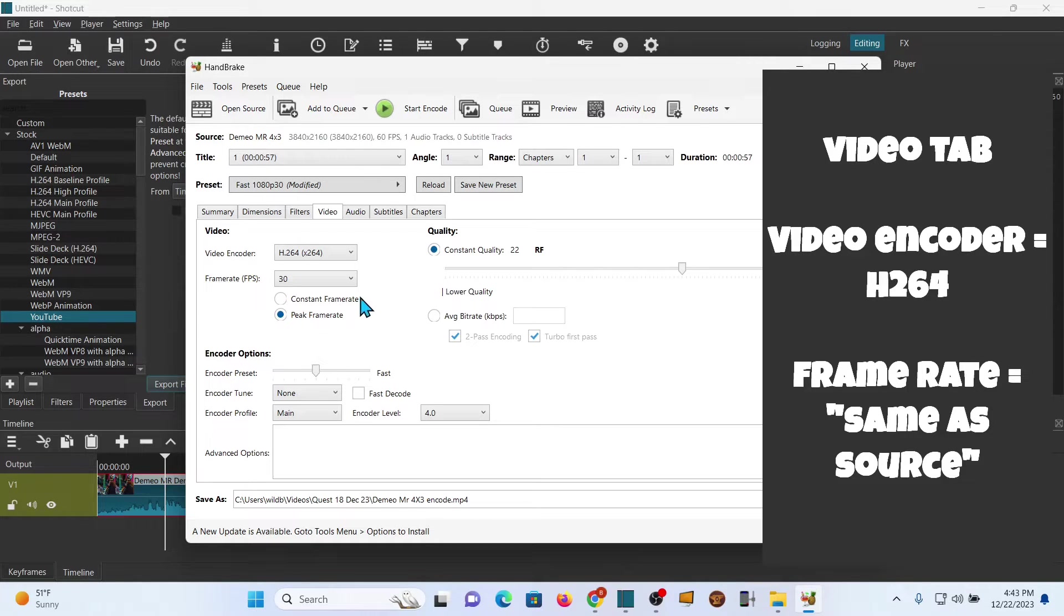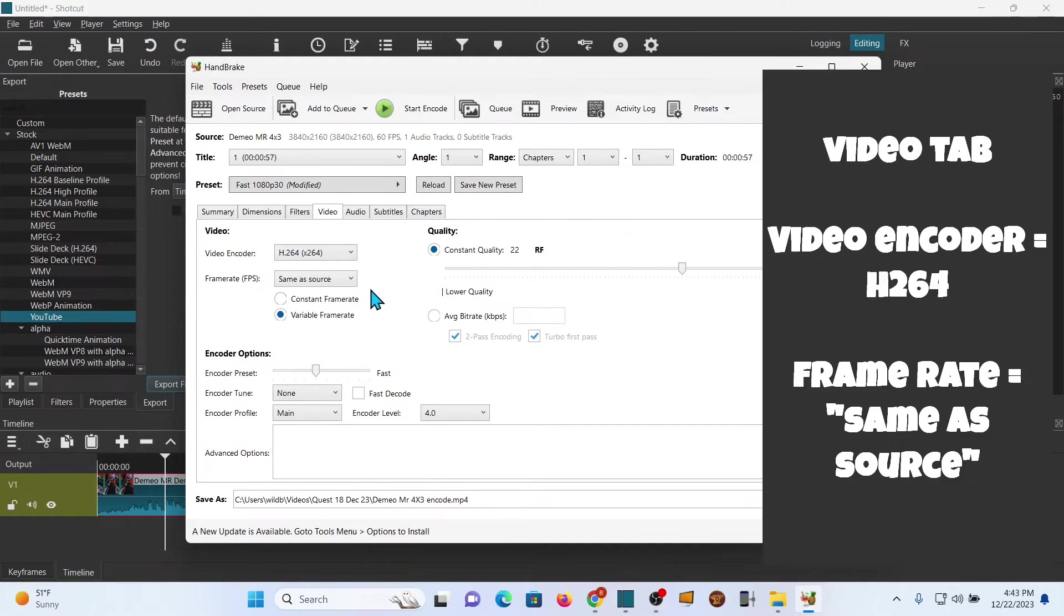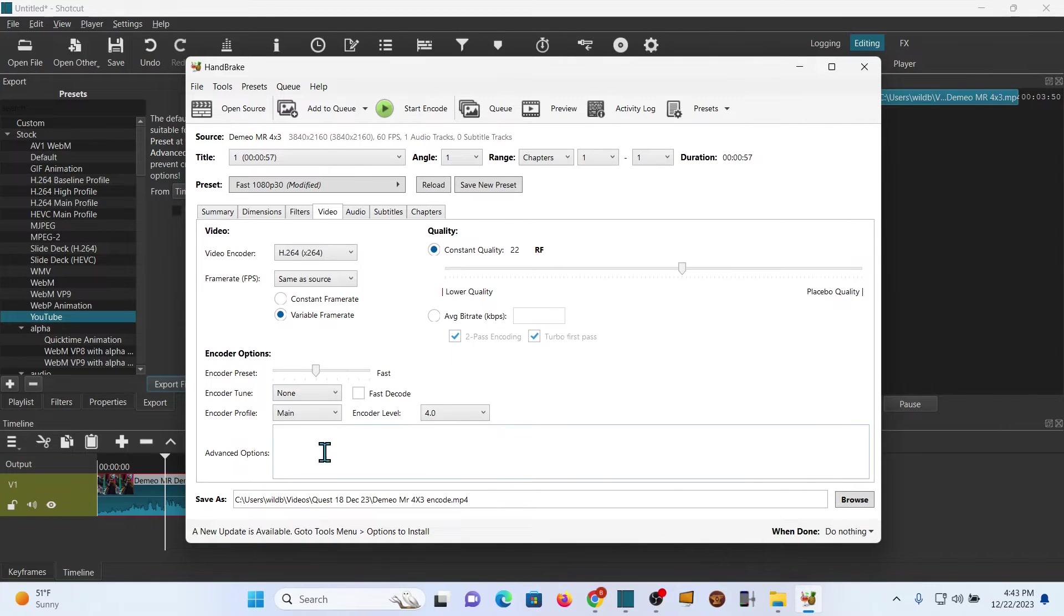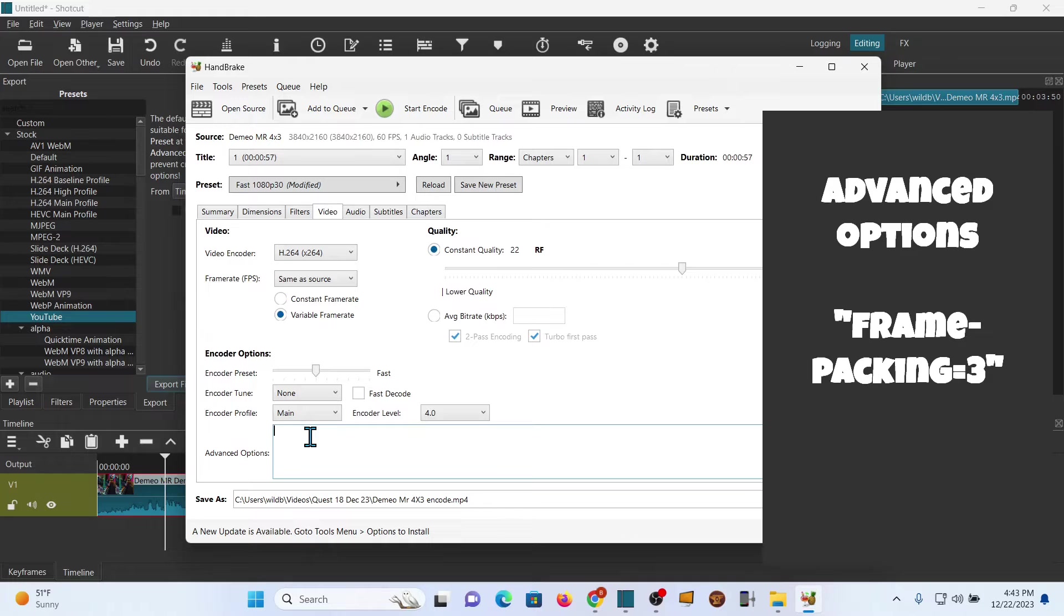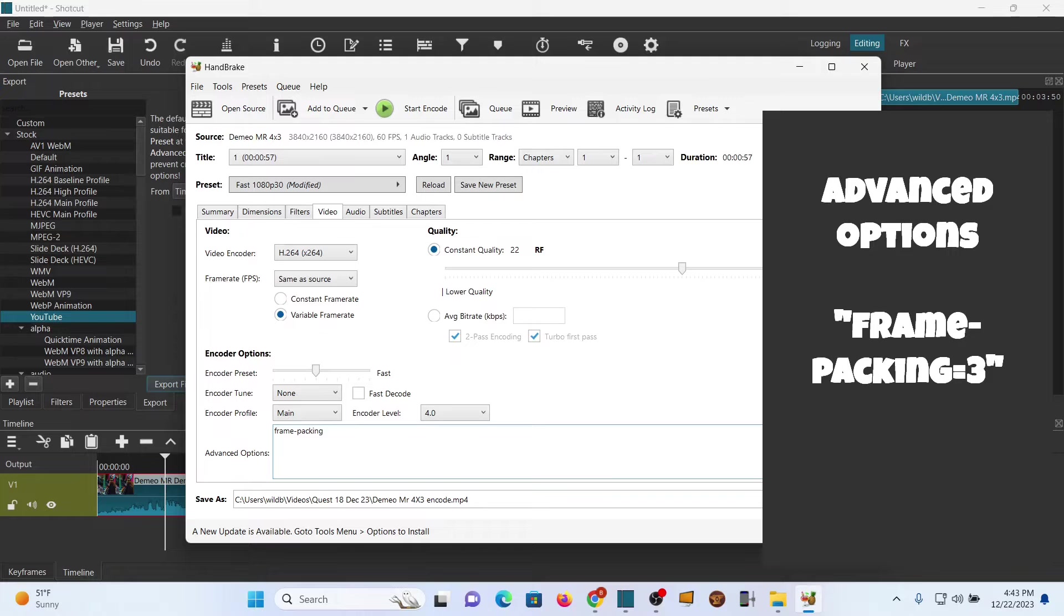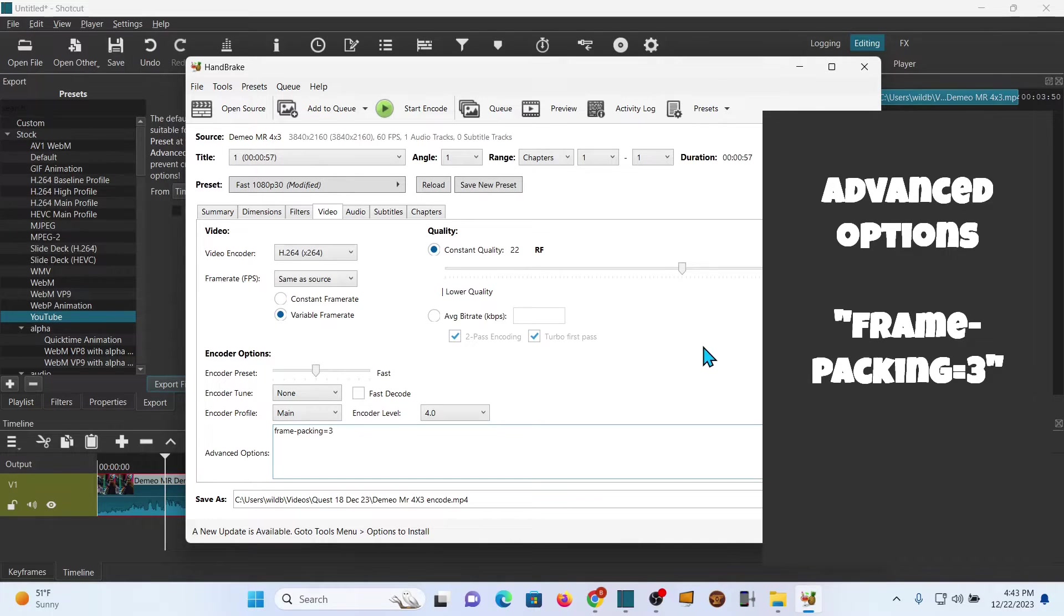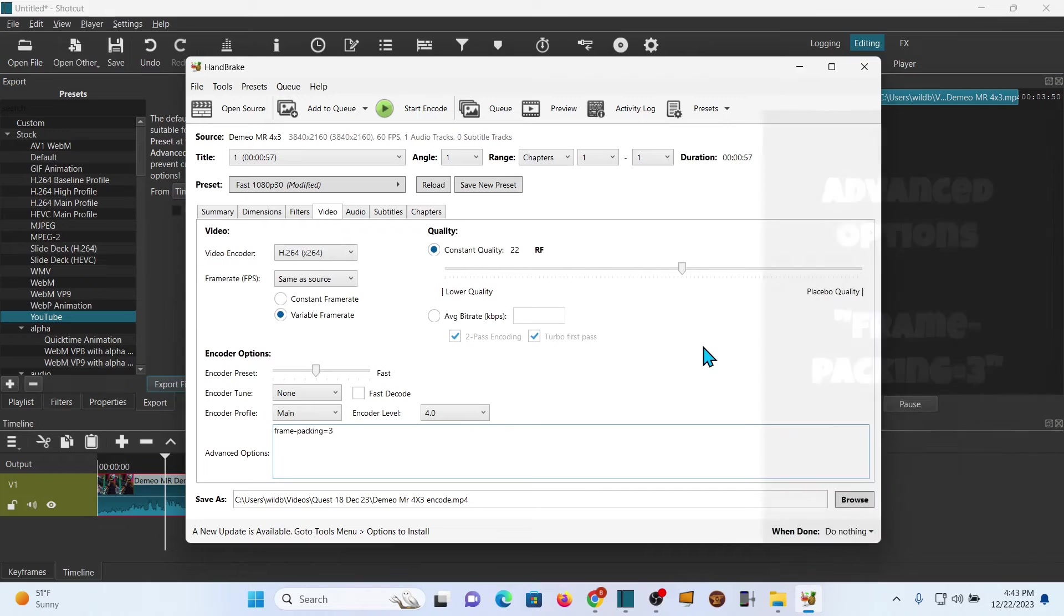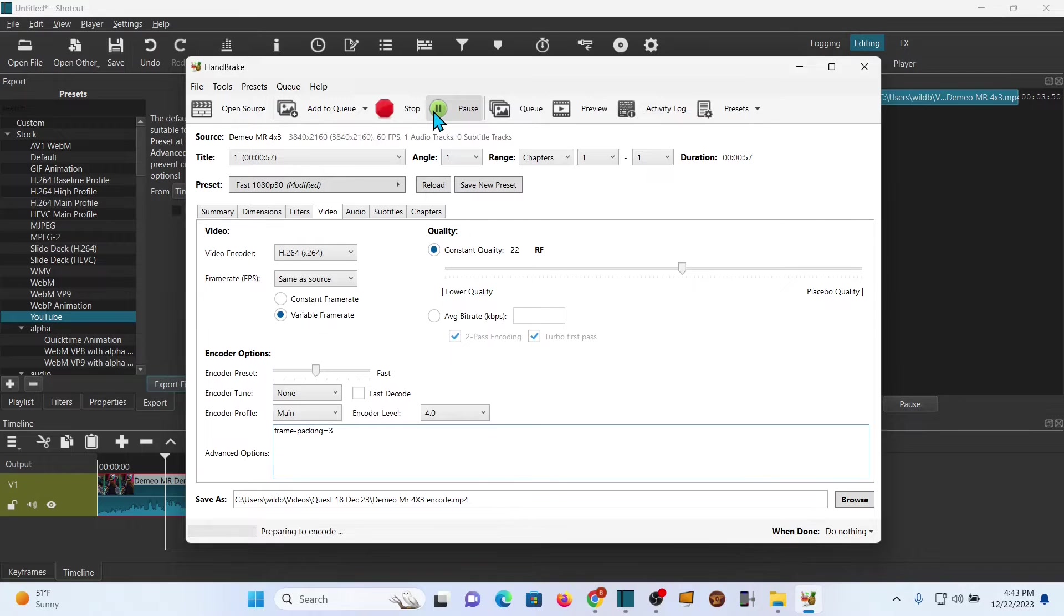For frame rate we're gonna select this and run it up - we want it same as source. Remember that, same as source. And then down here, this is the most important part - we're going to type frame-packing=3. That is what you need to actually get the encode so that the video player knows it's supposed to be a side-by-side 3D file.